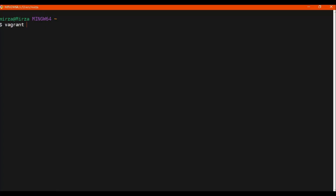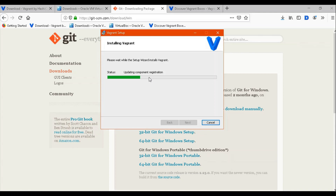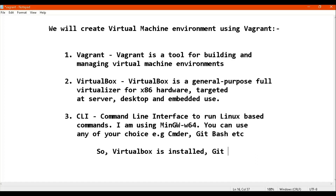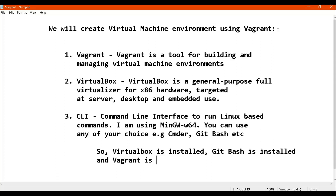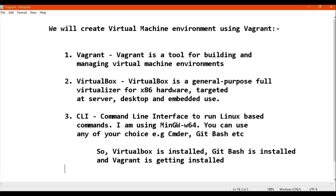Vagrant is still installing, so it will take a little more time. Basically, we need three things: Vagrant, VirtualBox, and a command line. VirtualBox and Git Bash are already installed on our machine. We are waiting for Vagrant, because without it you would not be able to run the commands that create your virtual environment automatically.